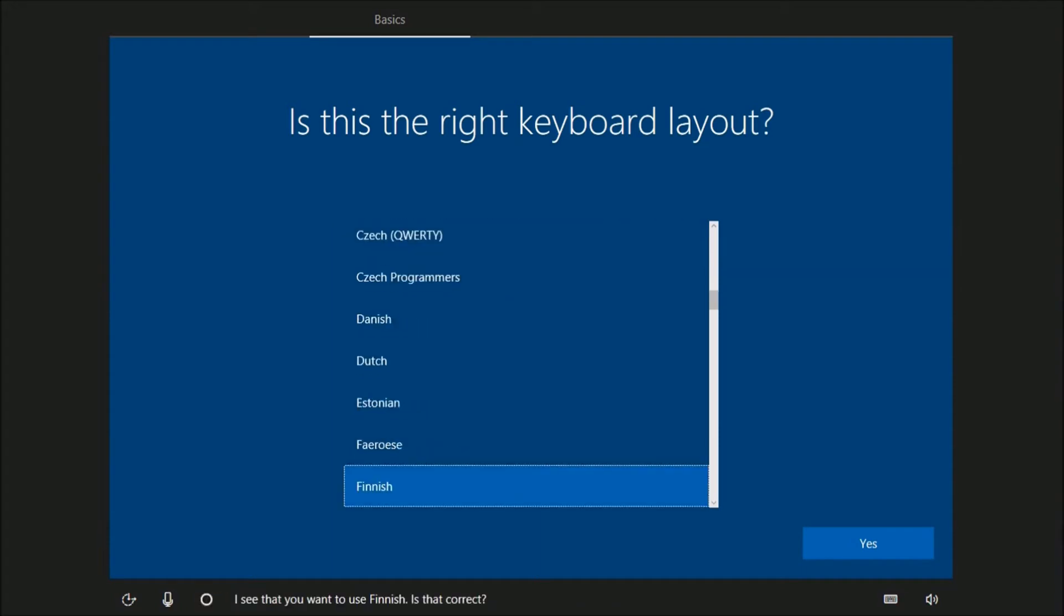I see that you want to use Finnish. Is that correct? Yes.